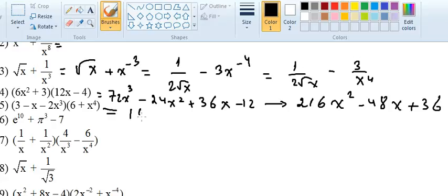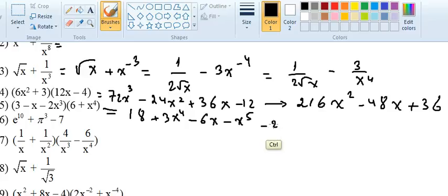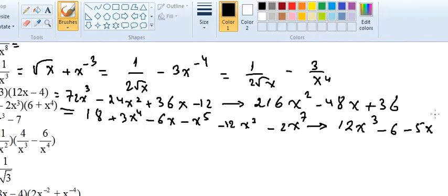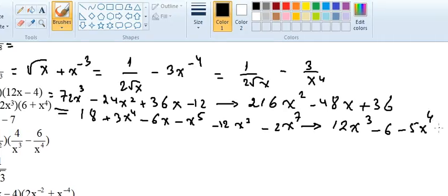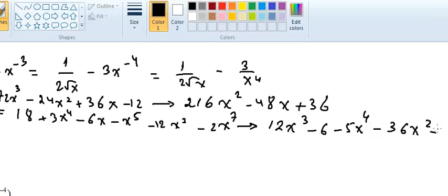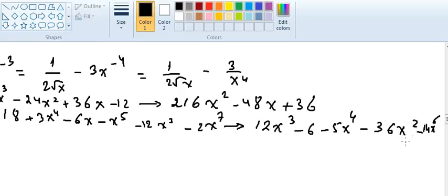We also have to expand this one first. It gives 18 plus 3x⁴, then multiplying minus x with the other factor: minus 6x minus x⁵, and minus 2 times 6 is minus 12x³, and minus 2x³ times x⁴ is minus x⁷. Now the derivative: derivative of 18 is 0, giving 12x³ minus 6 minus 5x⁴ minus 36x² and minus 14x⁶.